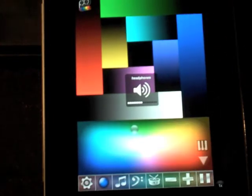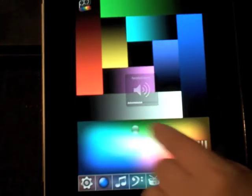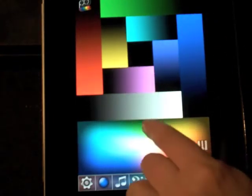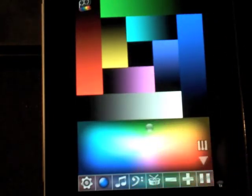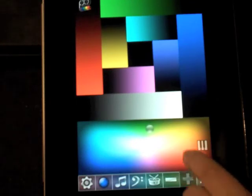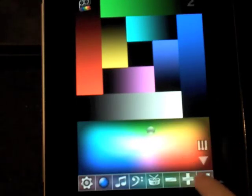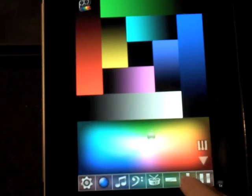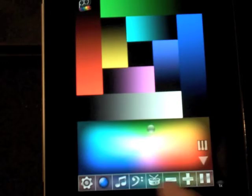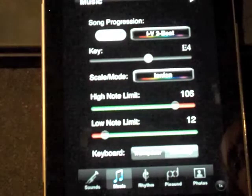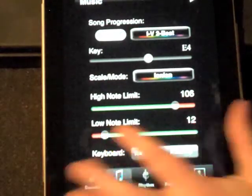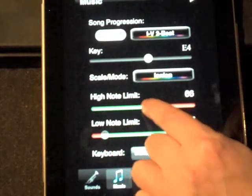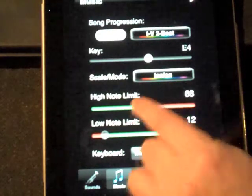You set it at whatever speed. If you want a little bit faster, you can do that. Go into your settings here.